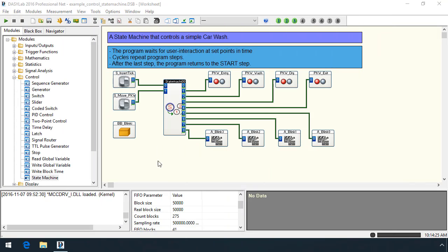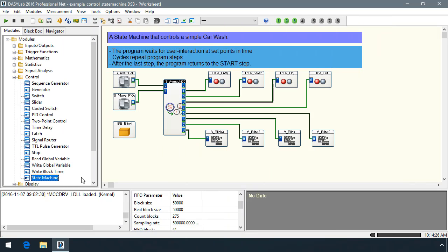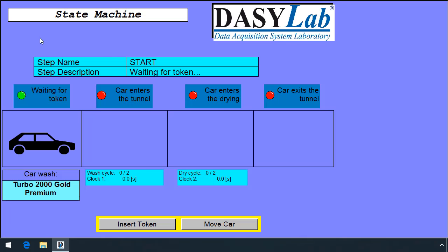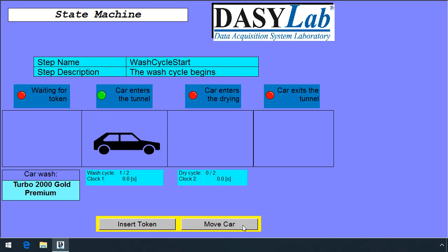The new State Machine module is in the control group and is available with DASYLab Full and Pro. We've included an example with DASYLab 2016. It's a simple car wash where user input starts the State Machine and moves the virtual car through the tunnel.